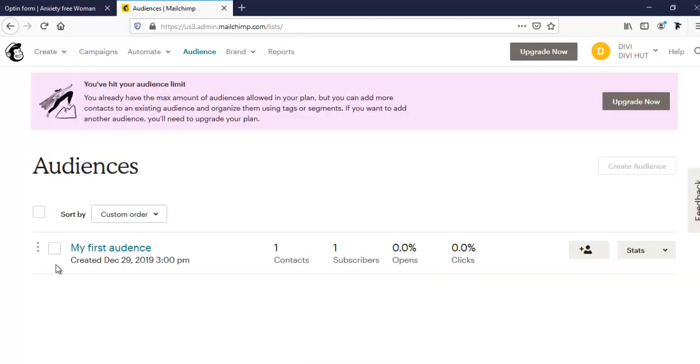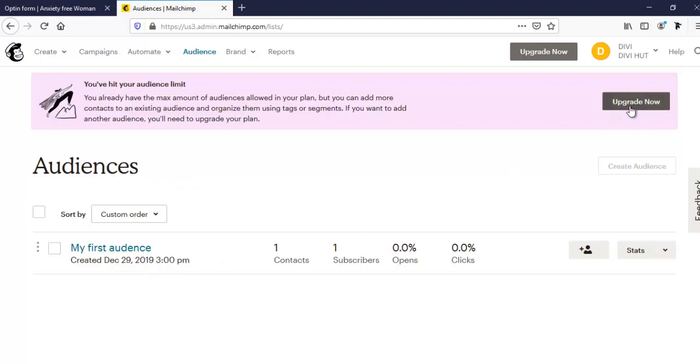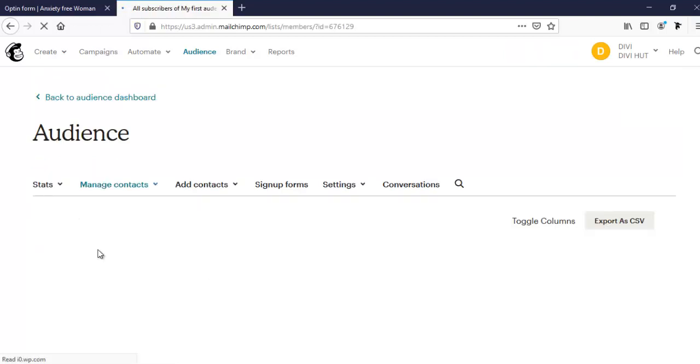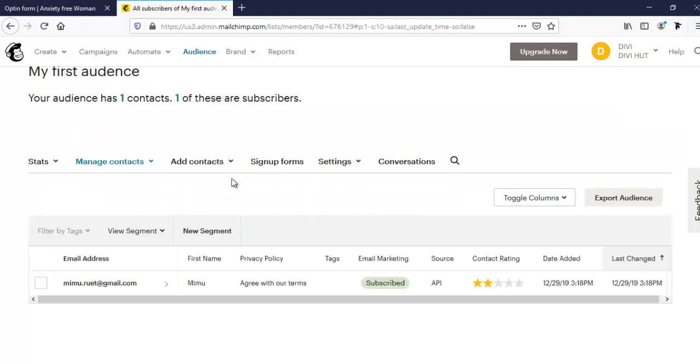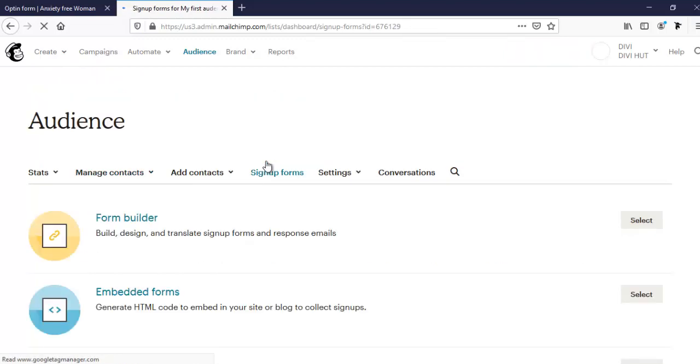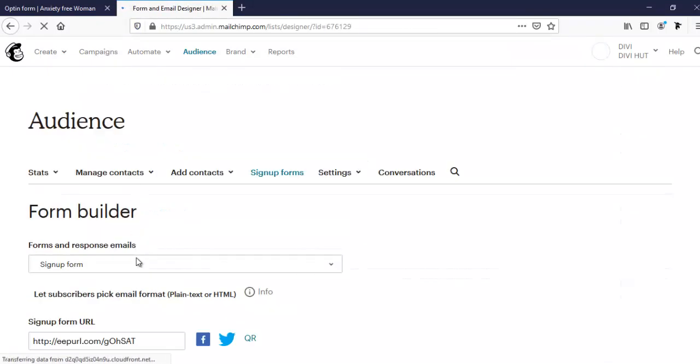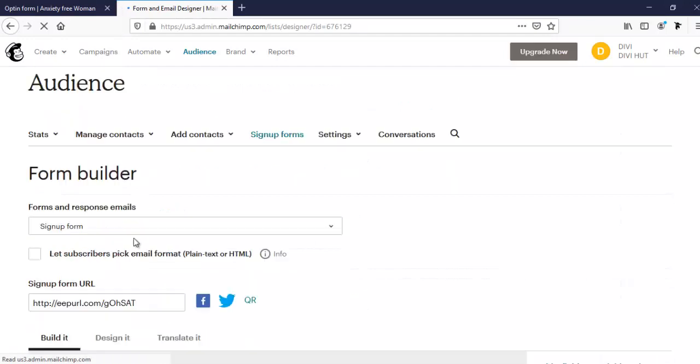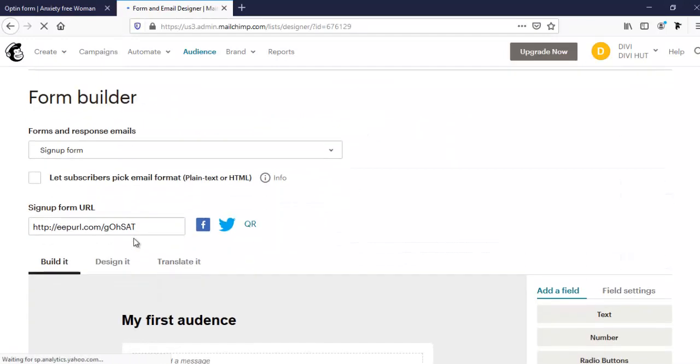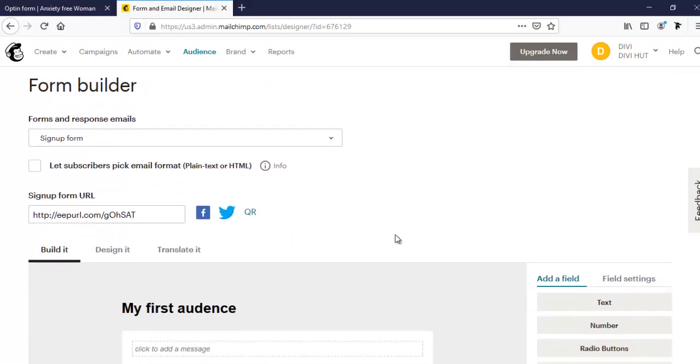From manage audience and view audience, I can create only one audience as it's a free account. If we want to create more than one audience, then I have to upgrade it. For now, I want to go with this. From here, I'm just clicking my list and we can set our sign up forms. I'm going to form builder. Here are several options, but I am going to create it from scratch.